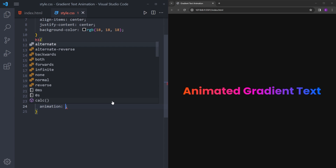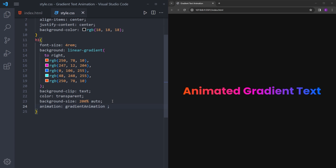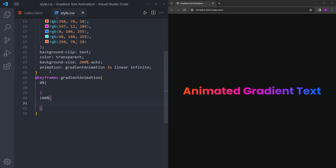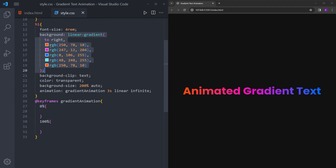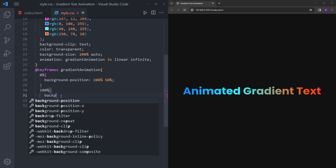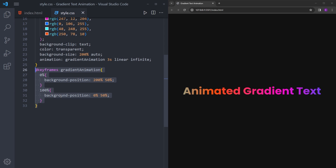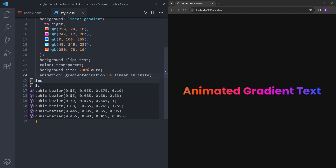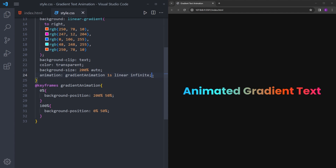The animation is going to be called 'gradient-animation', running at 3 seconds, linear, and lasting infinite. Let's create the keyframes for the animation. It is going to go from 0% to 100%. We are going to move this background from left to right, so we'll use background-position at 200% and 50%. When it reaches 100%, background-position is going to be 0%. This animation basically moves the background from left to right constantly. You can play around with this — if you increase the number it will be much slower, if you decrease it, it will get much faster.